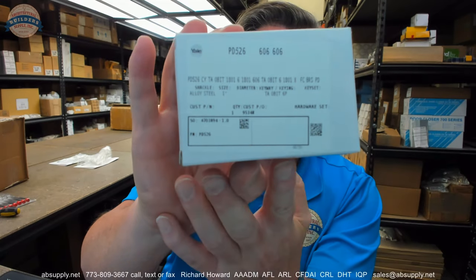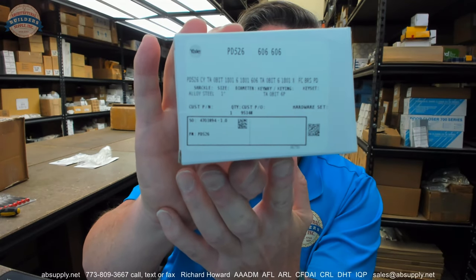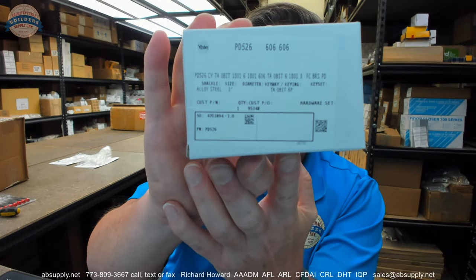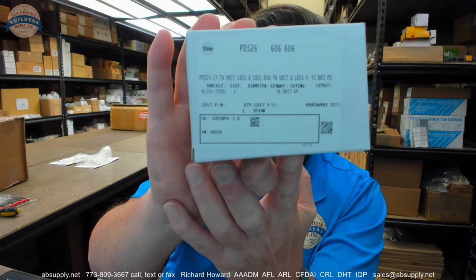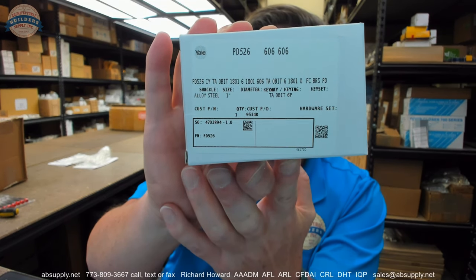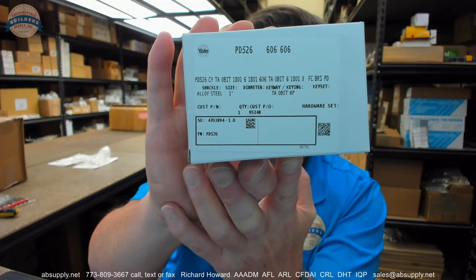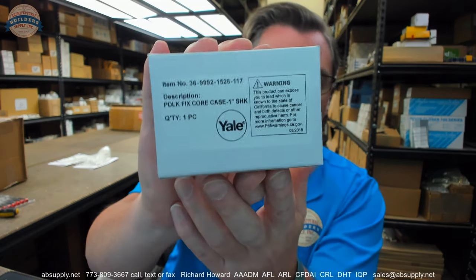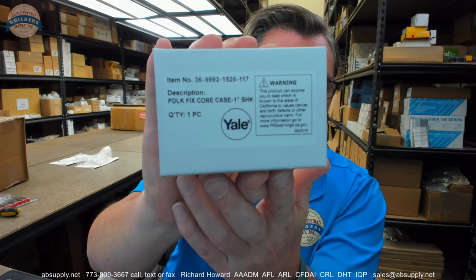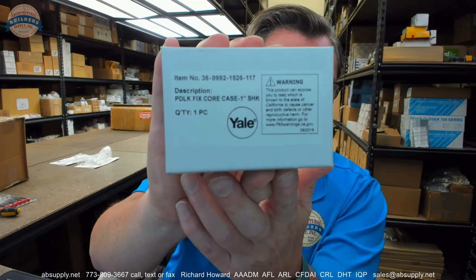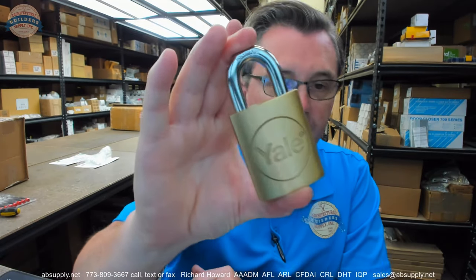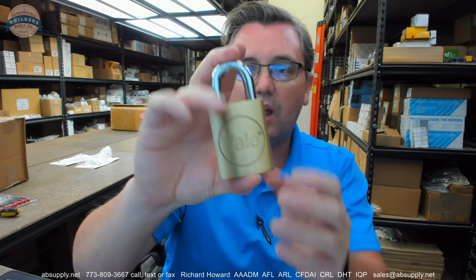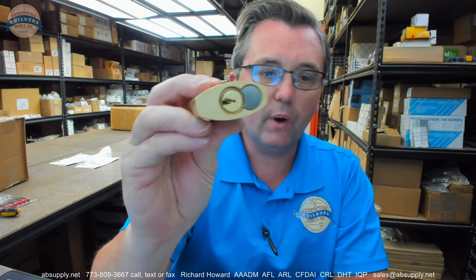Let's take a closer look at that PD-526. TA 0-bit, 1801 key blank, 606 finish, padlock fixed core, 1 inch shank. So this is what the PD-526 is. This is going to a Big Ten University in the Midwest, and they have the TA keyway installed.